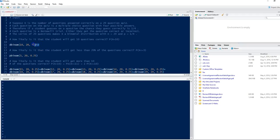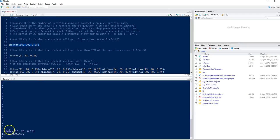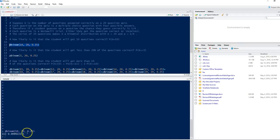Running this line to answer the question — how likely is it that the student will get 10 questions correct out of 20 — we get 0.09922275. So the likelihood is really small. The lesson here is: study for the quizzes. Don't go in and guess, because the likelihood that you get even 50% of the questions correct by guessing is very small.